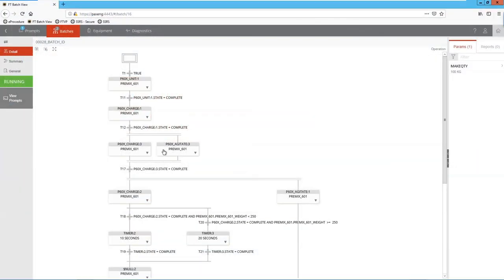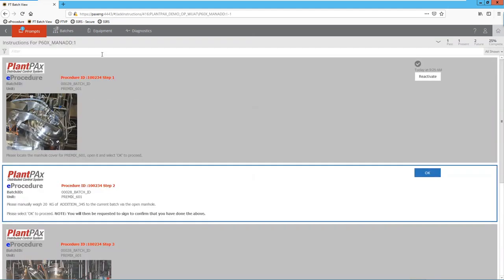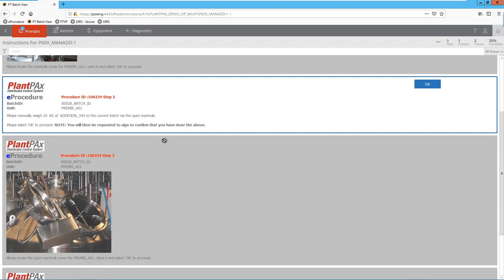Let's look at the web interface and see what eProcedure looks like there. We can see that we have a prompt sitting at the top, and we have a manual procedure that we need to follow. We can see that at the moment we've got one step completed and two steps to do. You have exactly the same interface on your tablets and mobile phones — you could use a ruggedised tablet or an Atex ruggedised tablet in the process area to follow an eProcedure. From this interface, let's acknowledge that we've done that addition.